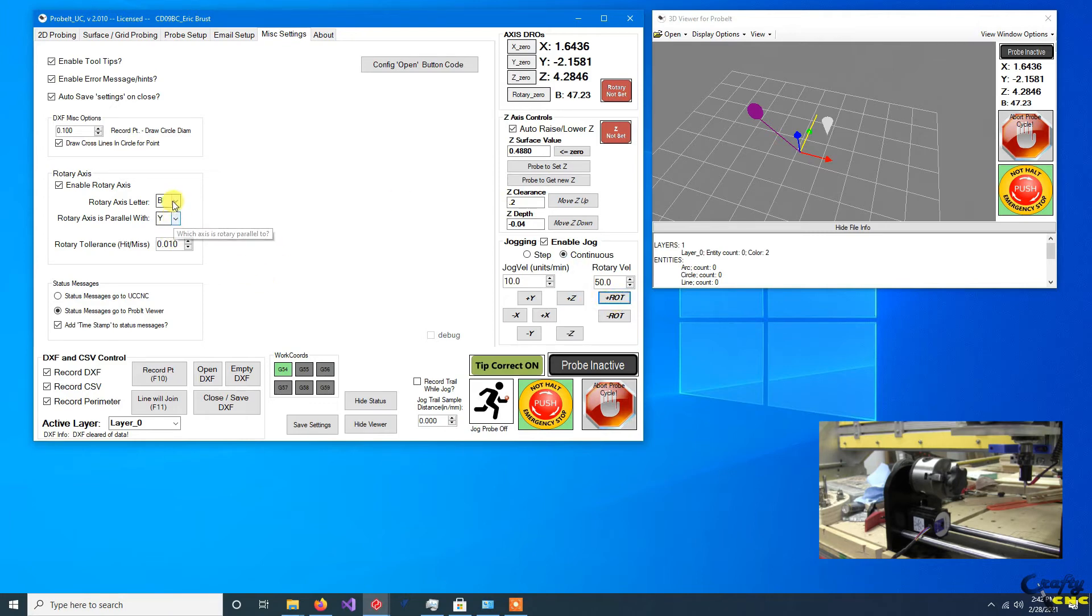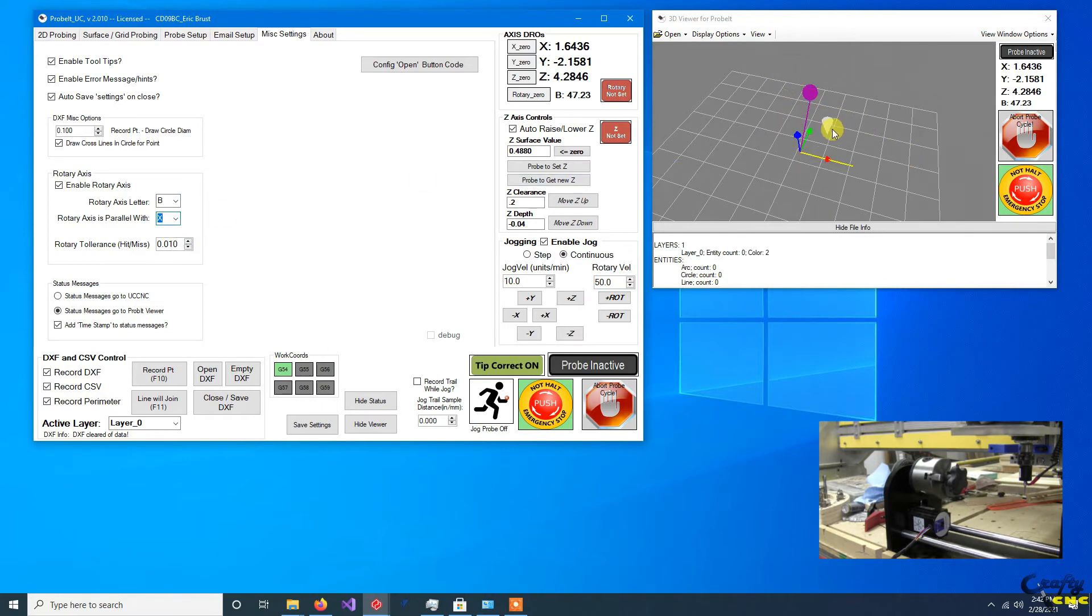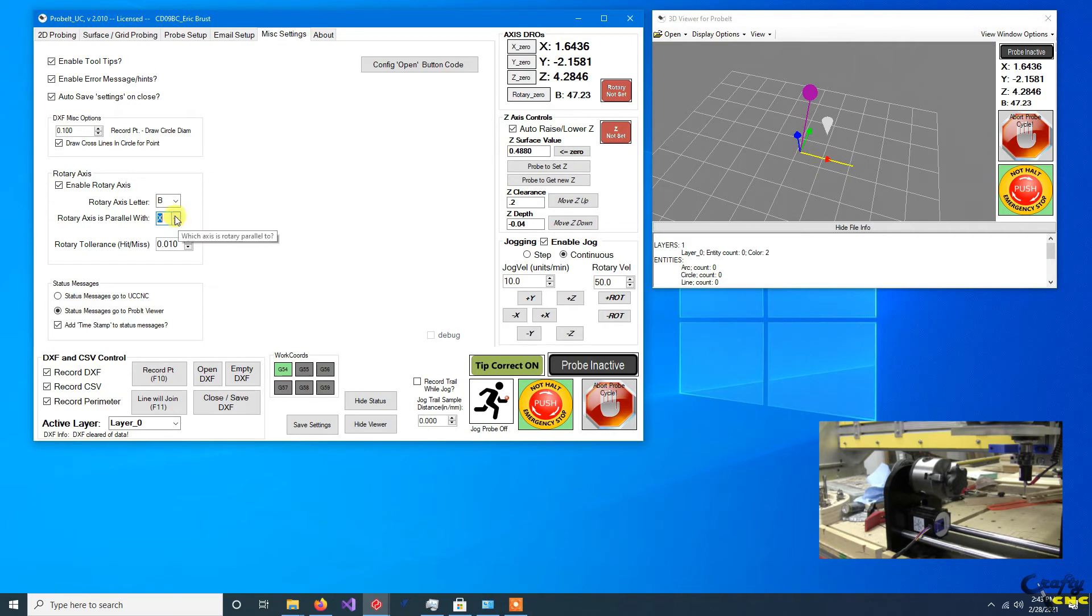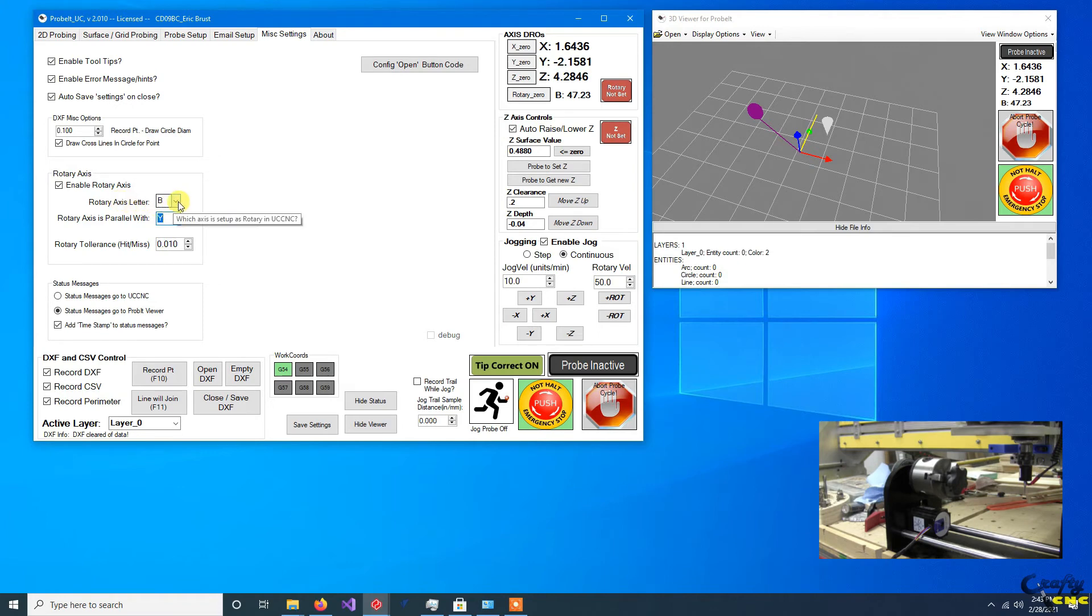If I come over here and I just change it to be X, you can see that the viewer updates to reflect that the rotary is now parallel with the X axis. But again, at this point, this is more of a visual setting here. The one that really matters is calling the correct rotary axis and making sure you've set it up such that you get the correct rotation for a positive rotation with UCNC.